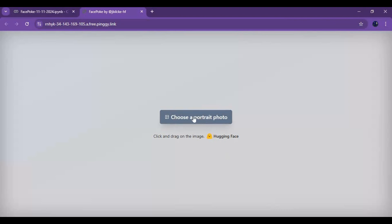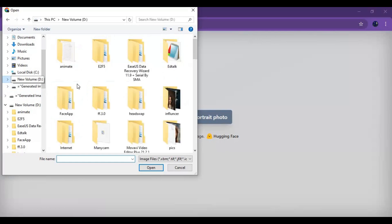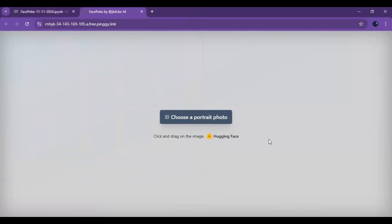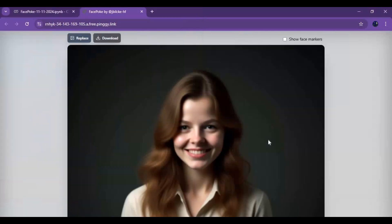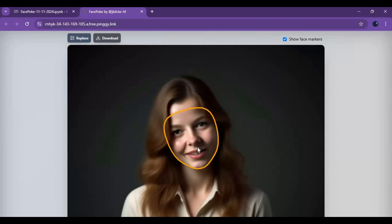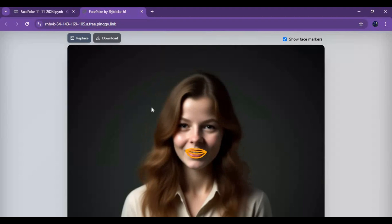To use the app, upload the picture you want to use. By choosing face landmarks you can see which parts of the face you are clicking on. Select the face and move around to edit the changes you want to make. Click on the download option to save your result picture.